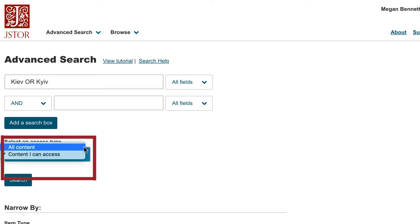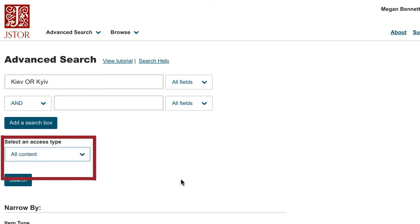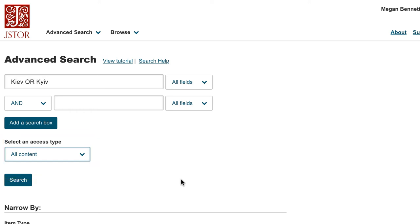Since this search is to find out what JSTOR holds, I'm going to change the content I can access to all content. This means I will be able to see everything that JSTOR has on Kyiv. However, I might not be able to access all of it and will have to request something from interlibrary loan or Iliad via the full text finder icon in the results.